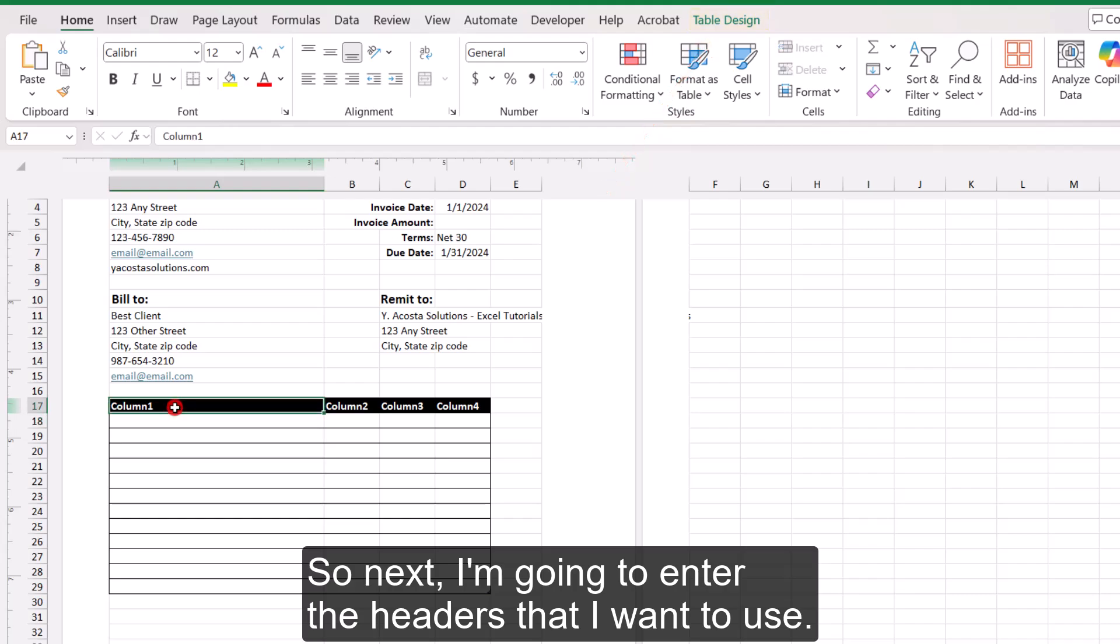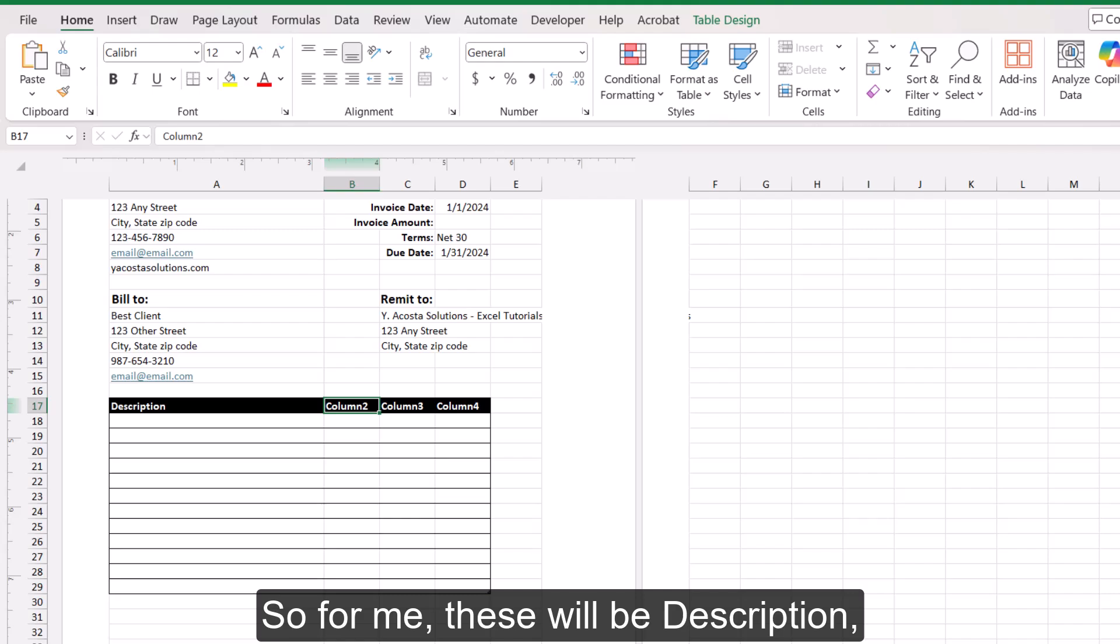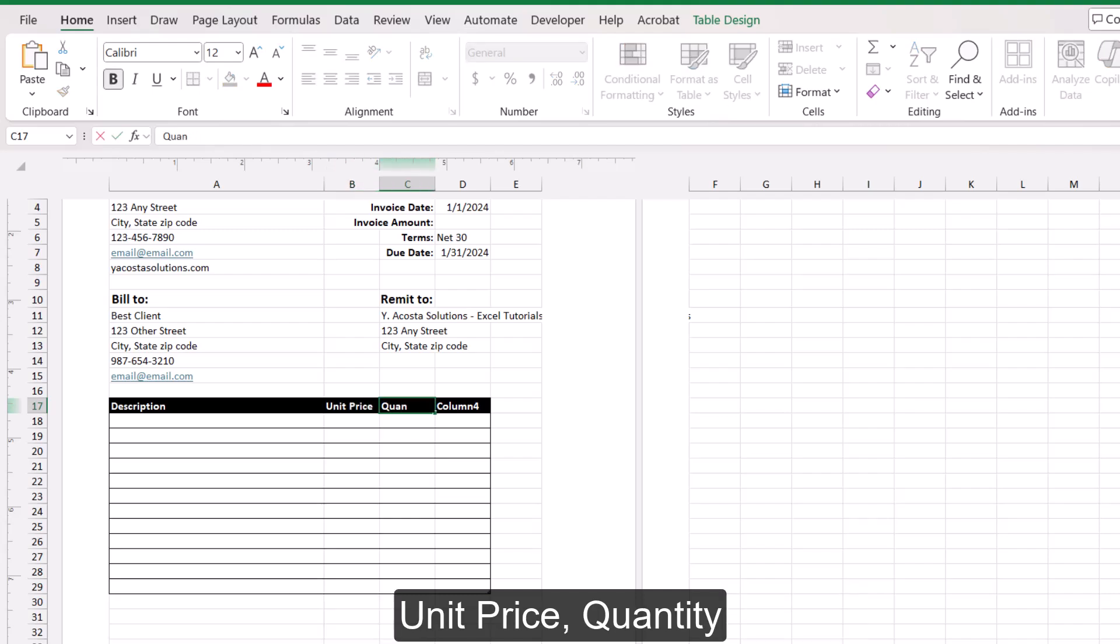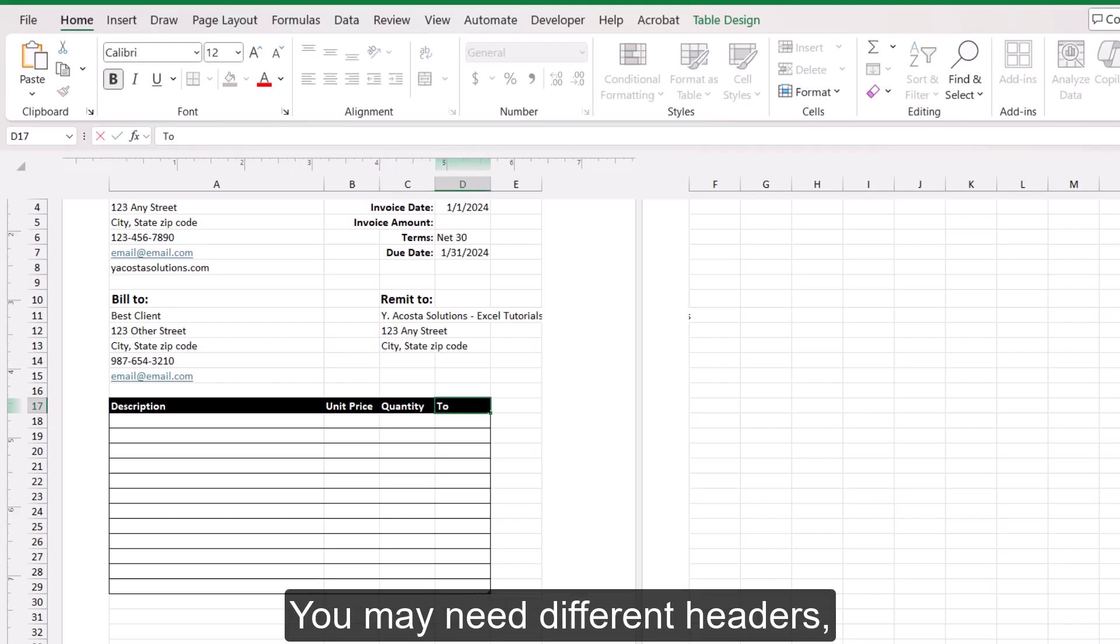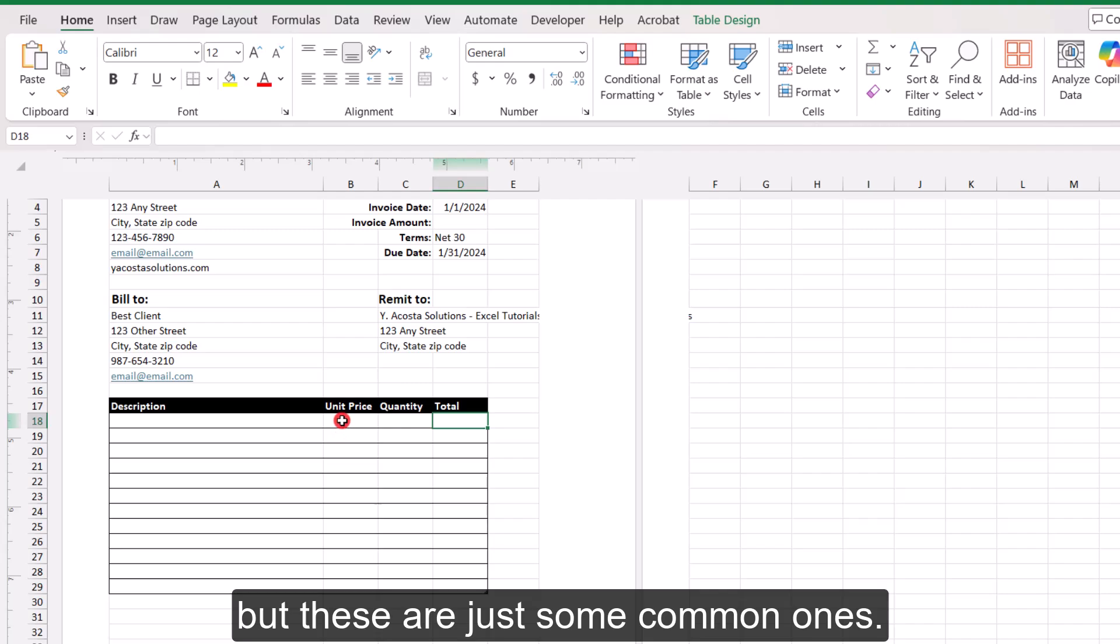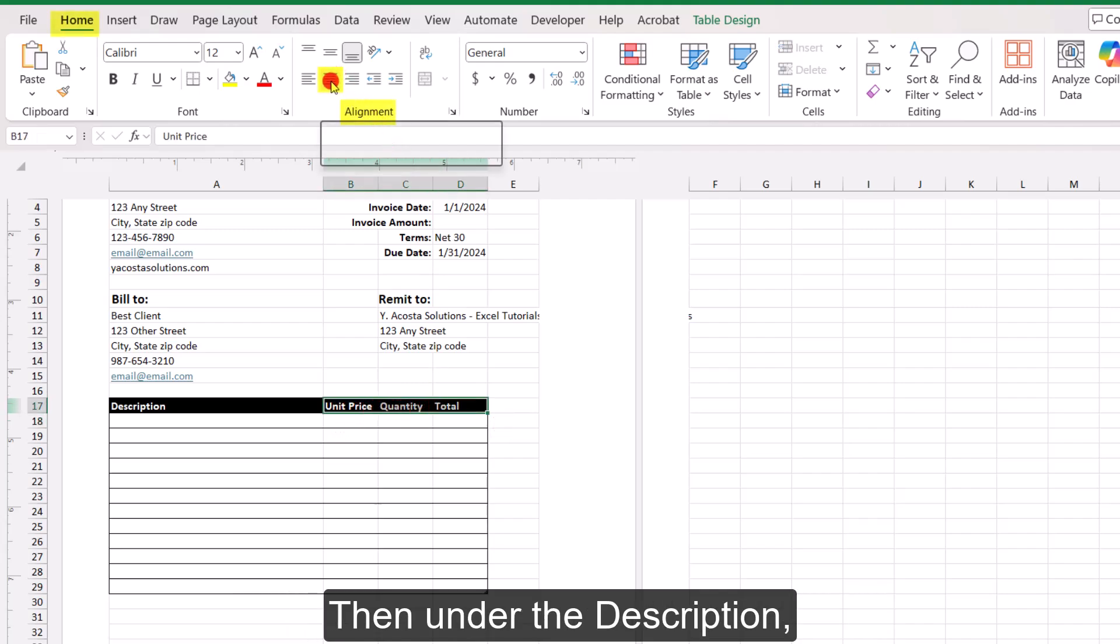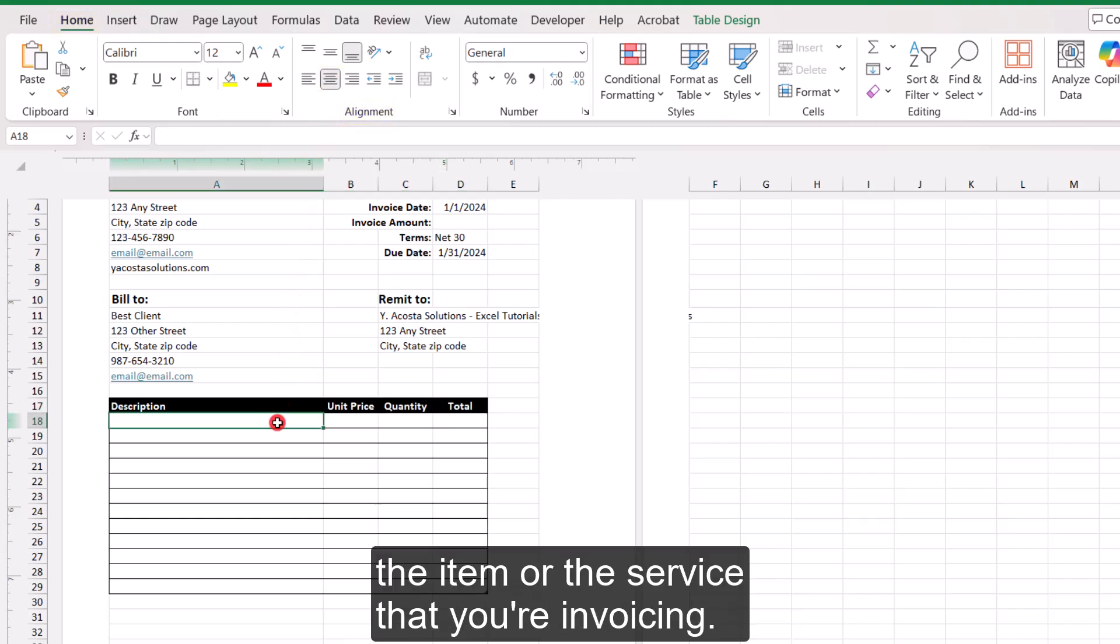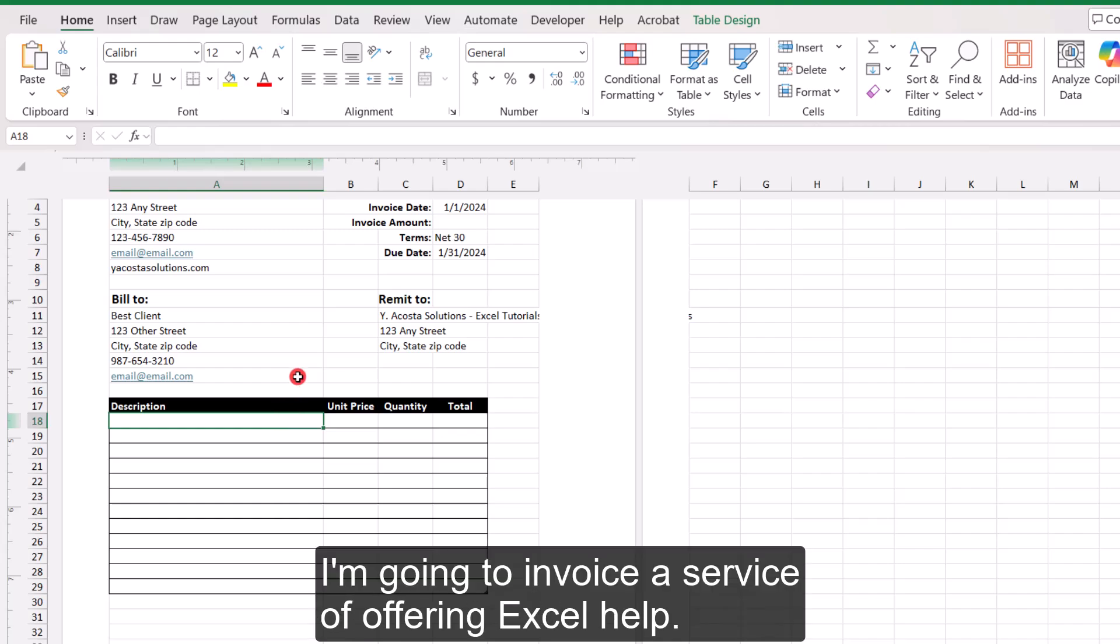So next, I'm going to enter the headers that I want to use. So for me, these will be description, unit price, quantity, and total. You may need different headers, but these are just some common ones. And we're going to center these. Then under the description, this is where you list the item or the service that you're invoicing.